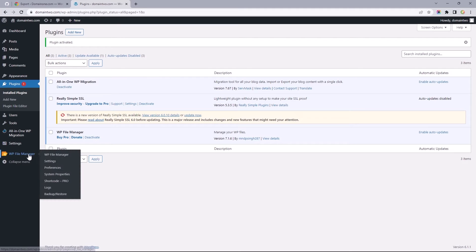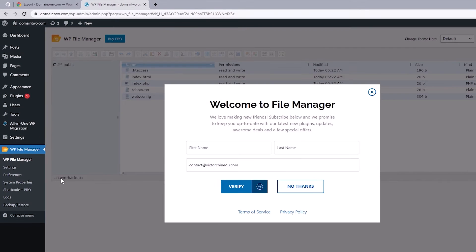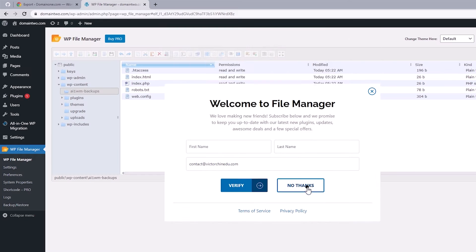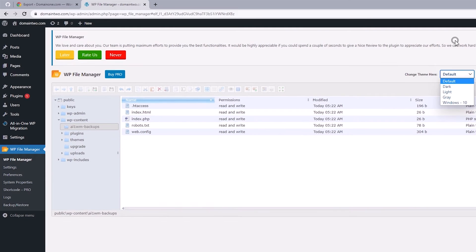And once that's installed, hover over this to select File Manager. And you'll probably be greeted with this welcome message. I'll just go with no thanks and change its theme from default to black.